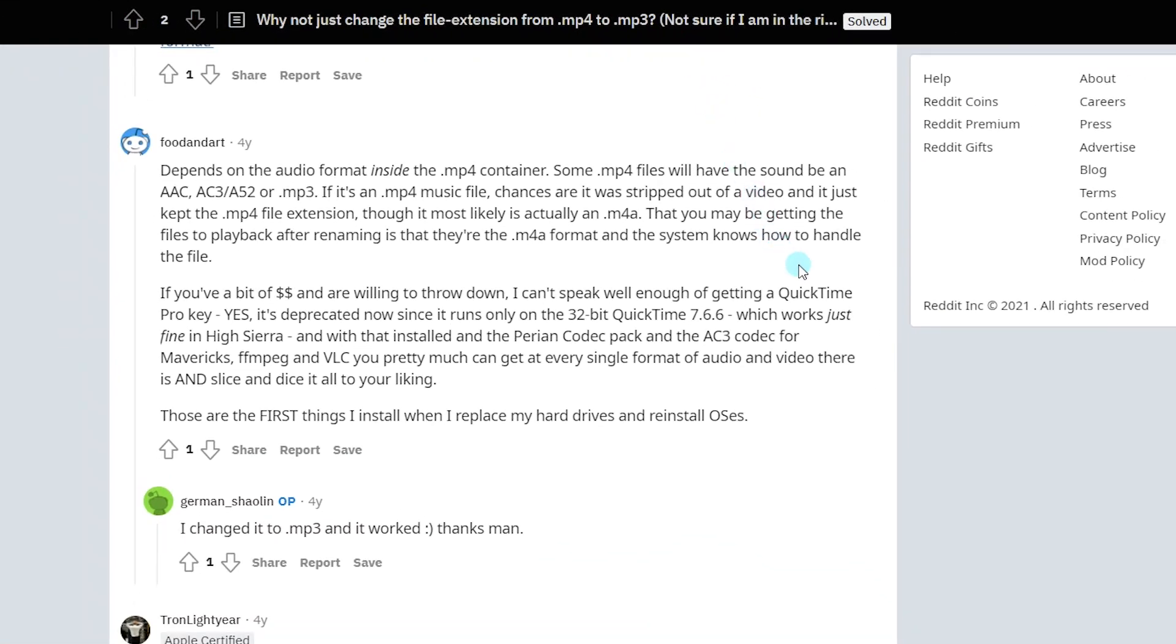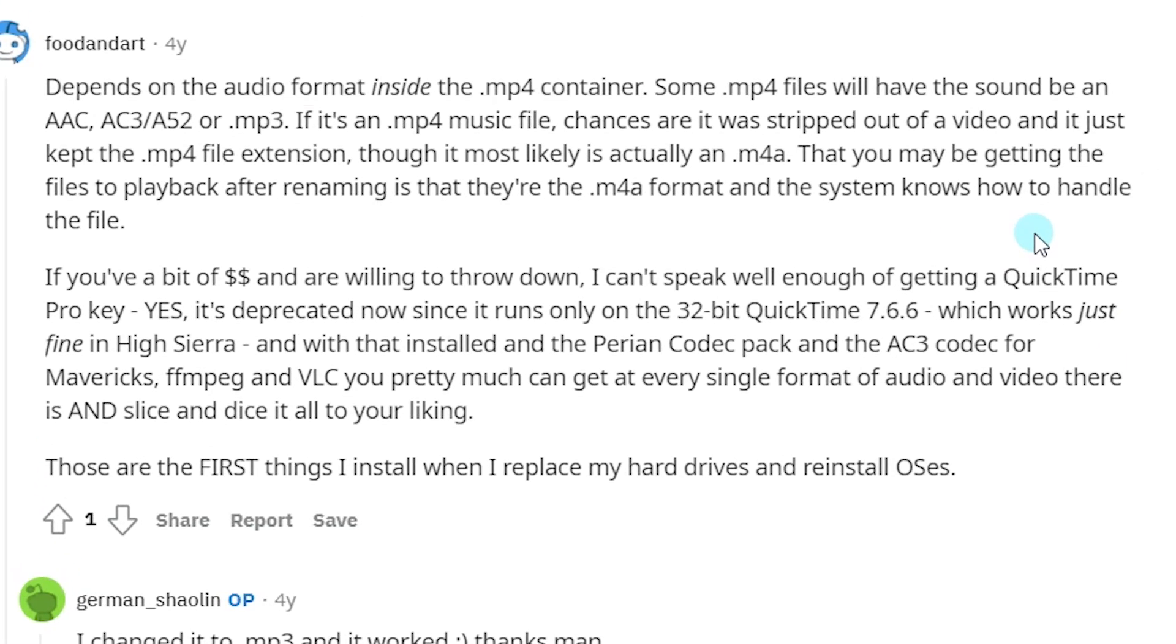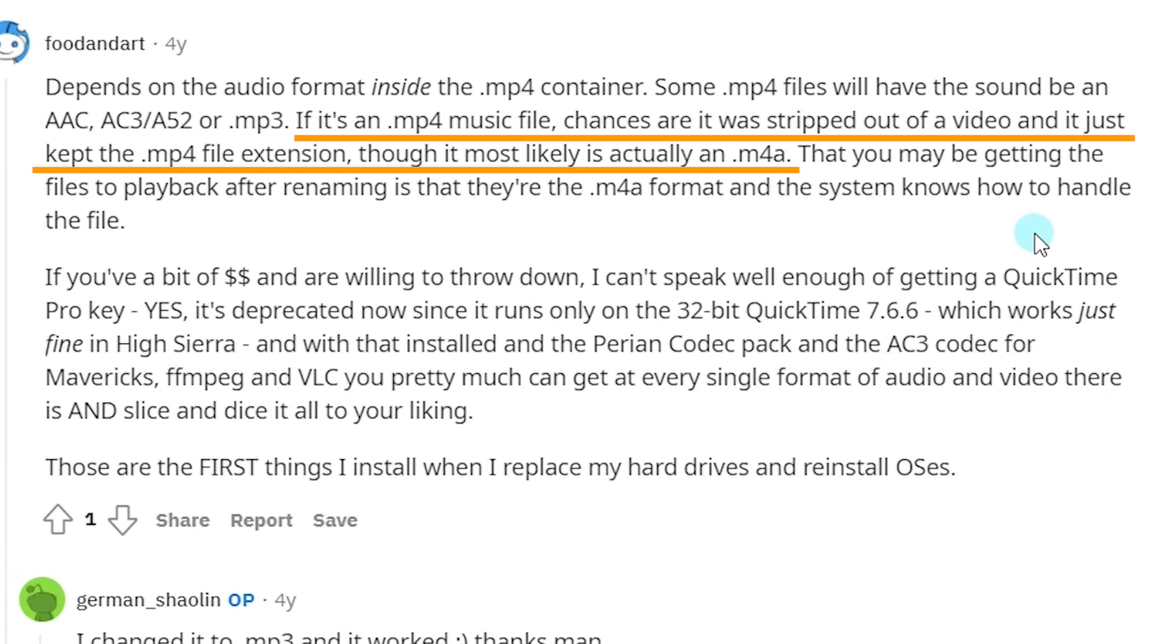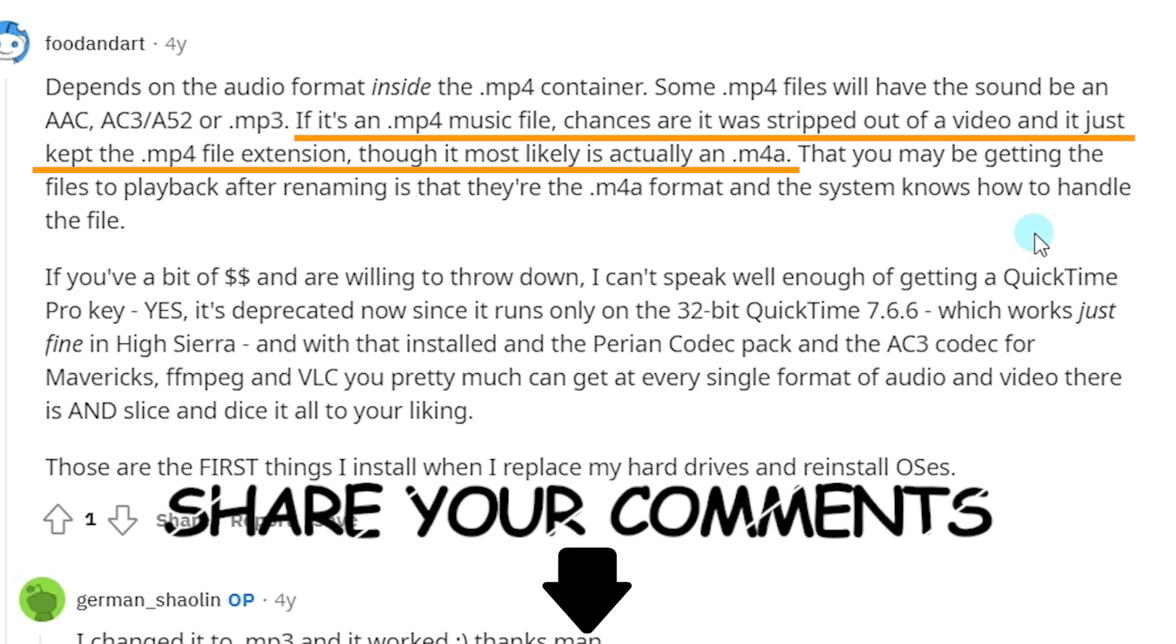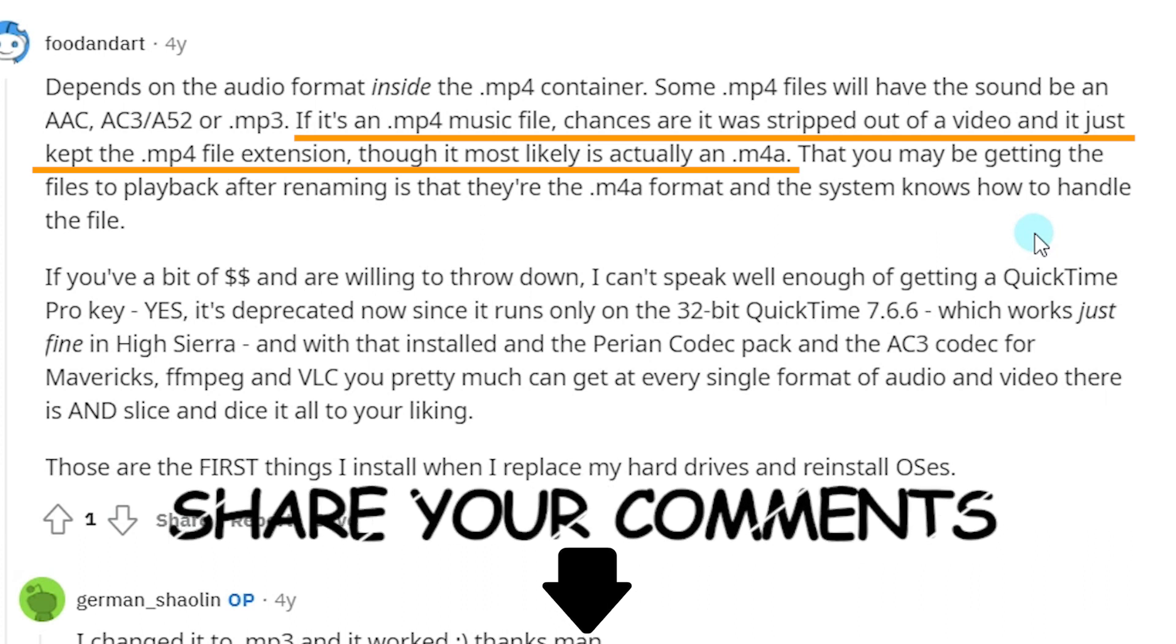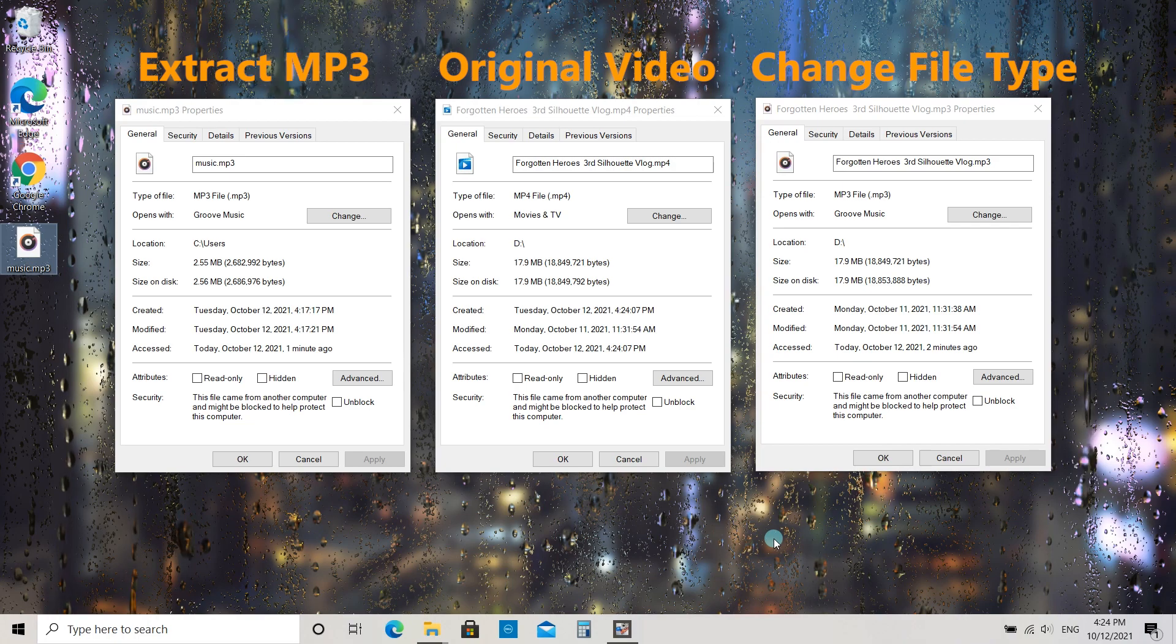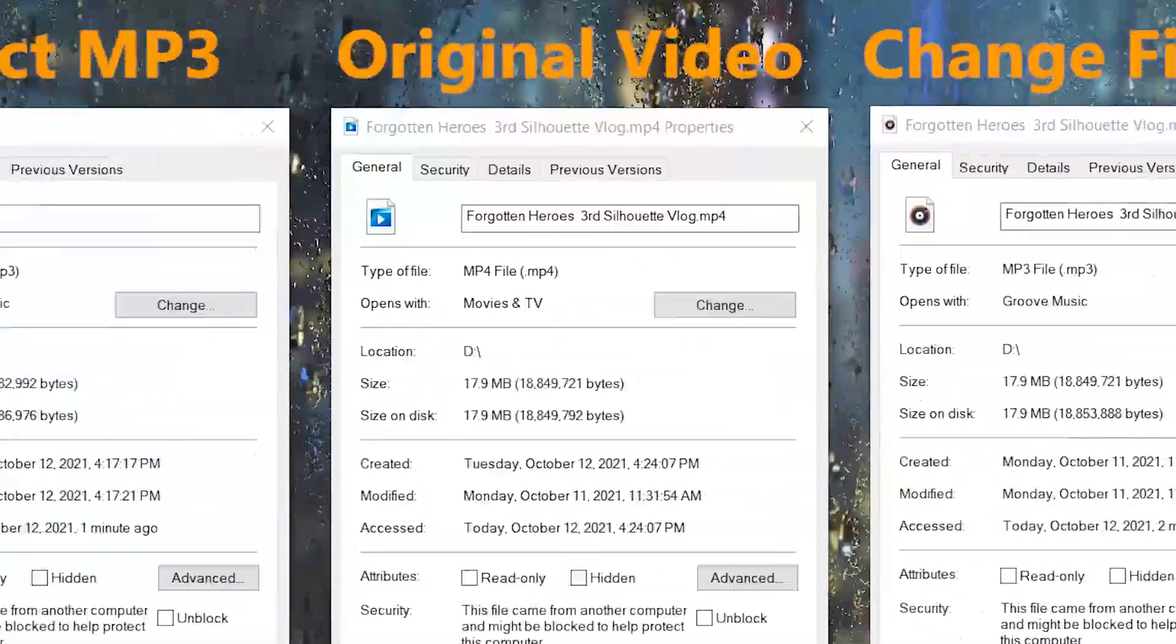It depends on the audio format inside the .mp4 container. If it contains other audio formats, your file may be corrupted after changing the extension. If you have any questions, share your ideas below.